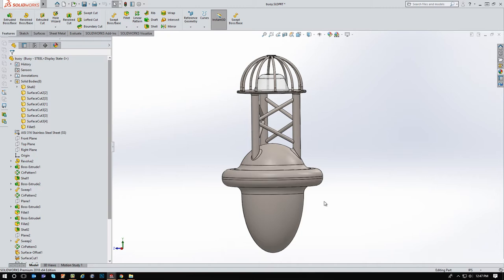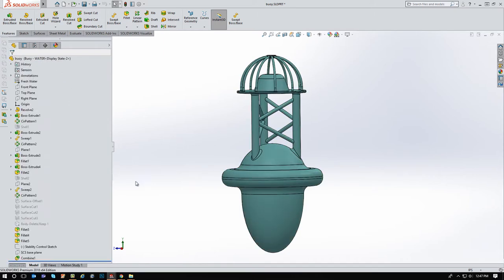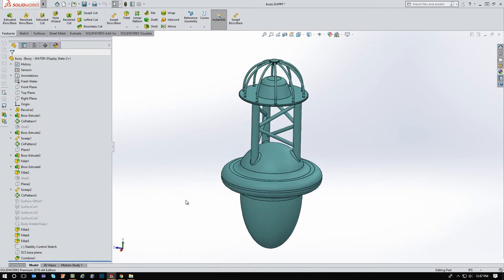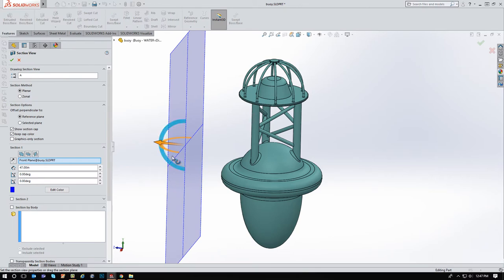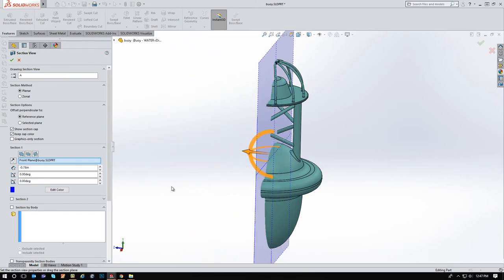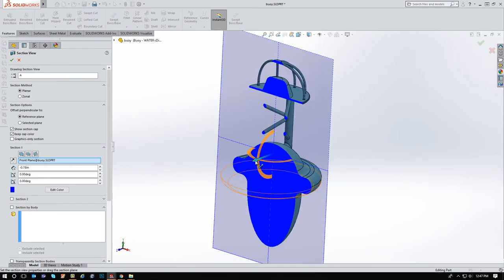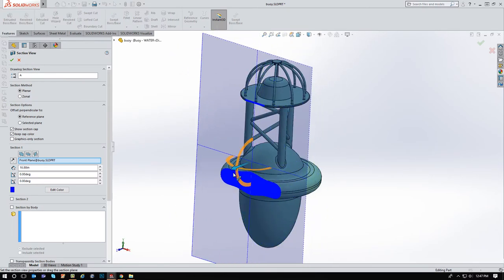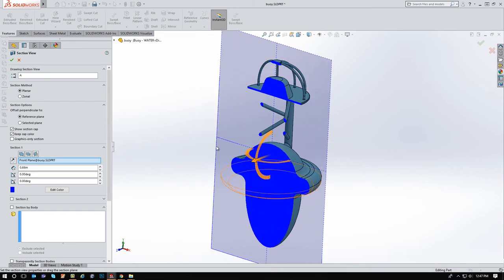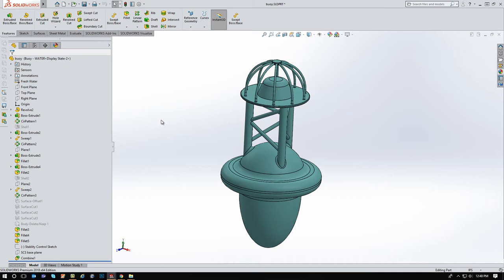So let's go ahead and do that. I added a configuration here and what I did was I took out the things that I used to hollow it out. I took out the shells, I modified the sweeps so there weren't hollow tubes, that sort of thing. So if I look at this now, you can see I have a fully solid model that is basically going to represent the water that this would displace if I pulled it completely underneath the water. And that's what we want.